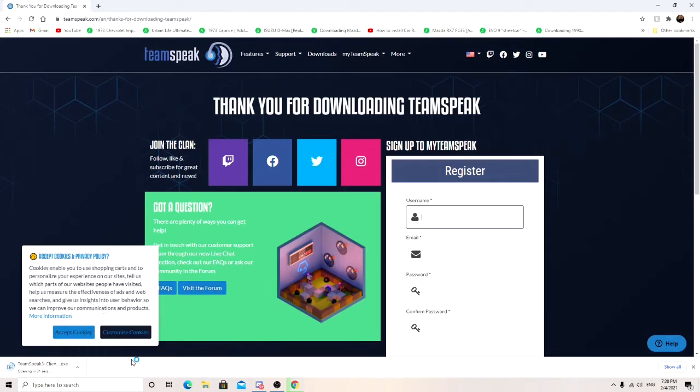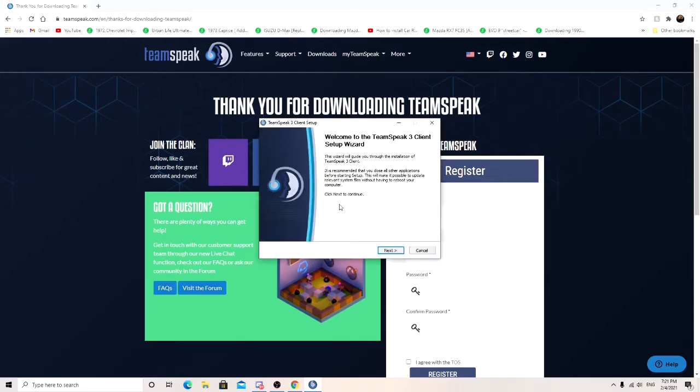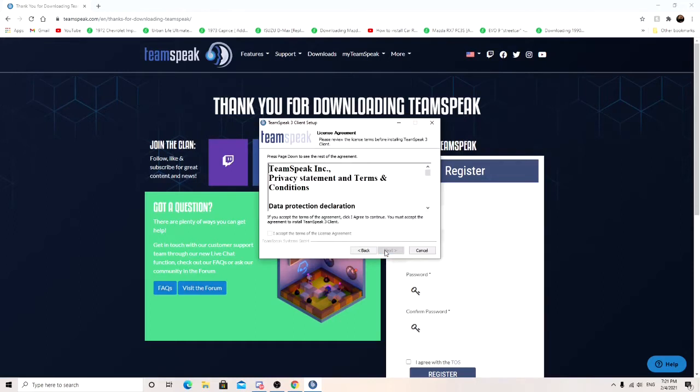Just let it run and wait for it to unpack all the data and set itself up. Once it's done, you're going to get Welcome to TeamSpeak 3 Client Setup Wizard. Go ahead and click next.